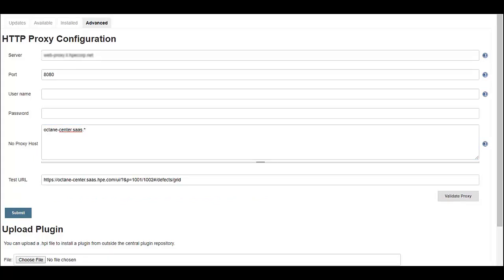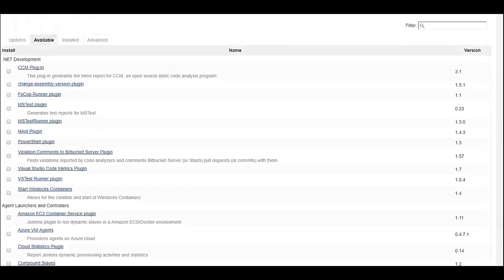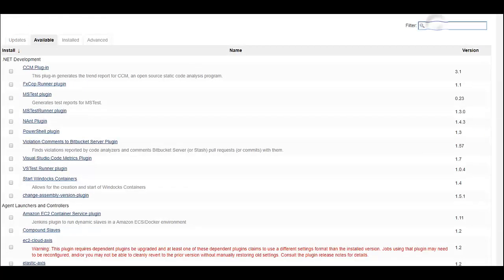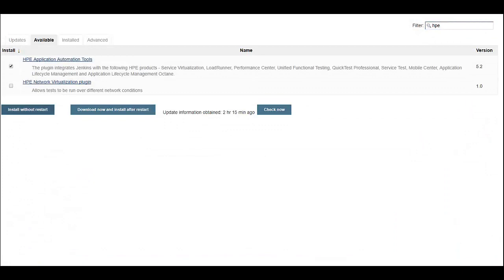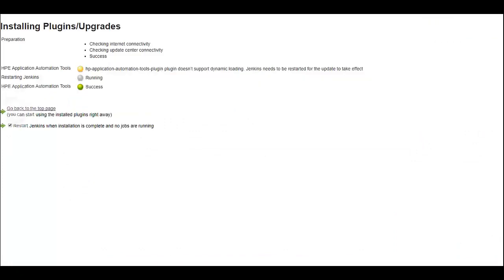Now we can move to the second step, which is installing the HPE Application Automation Tools plugin. This plugin is used to integrate Jenkins with a variety of HPE products including ALM Octane. In the case that your Jenkins has access to the web, you can navigate to the Available Plugins page, search for the HPE Application Automation Tools plugin, select and install it.